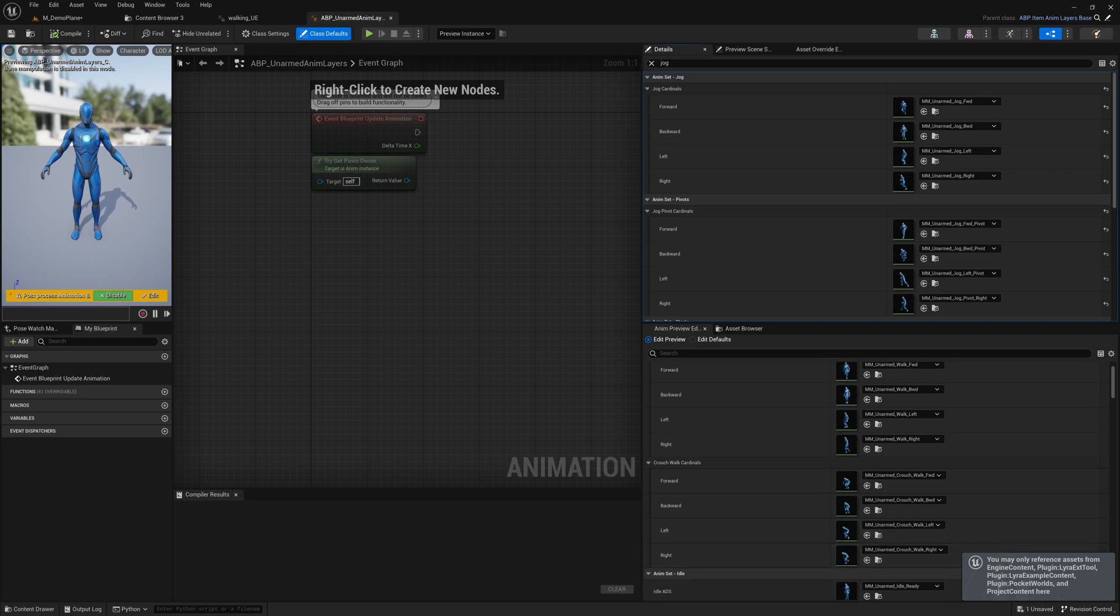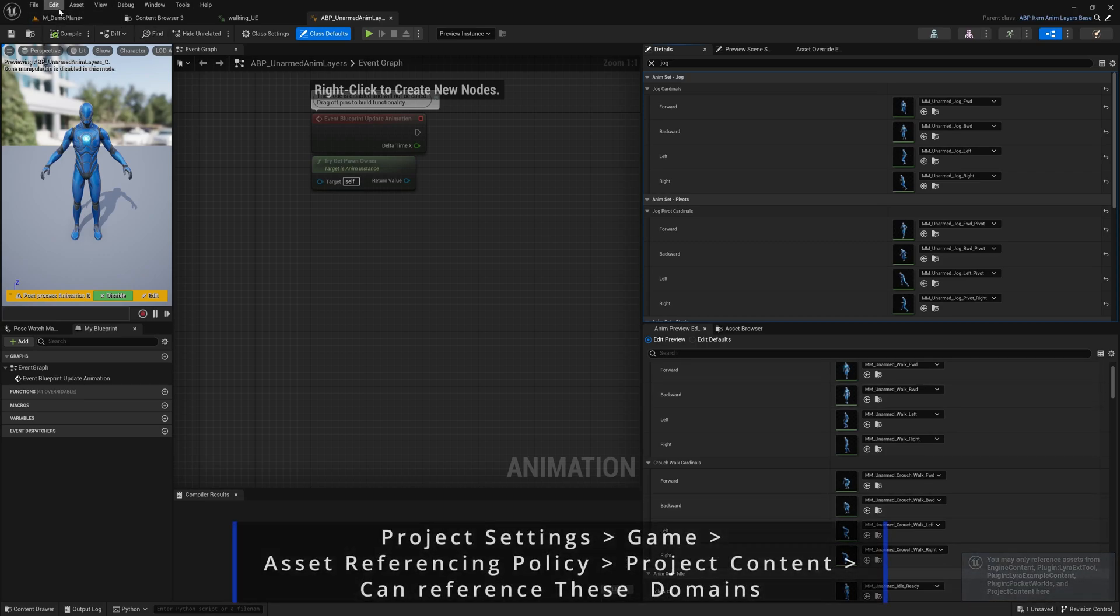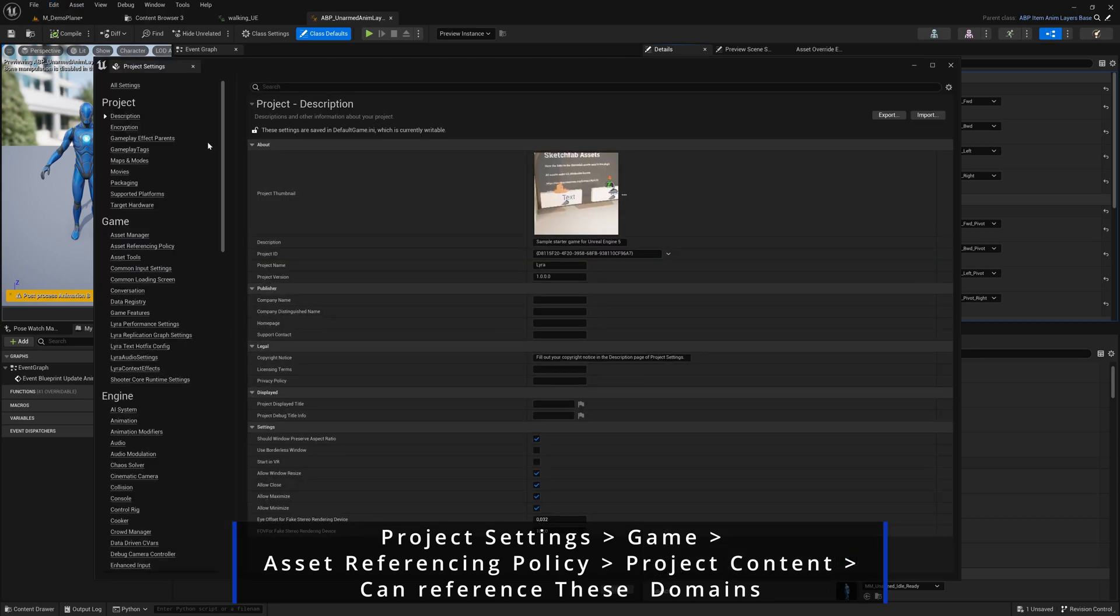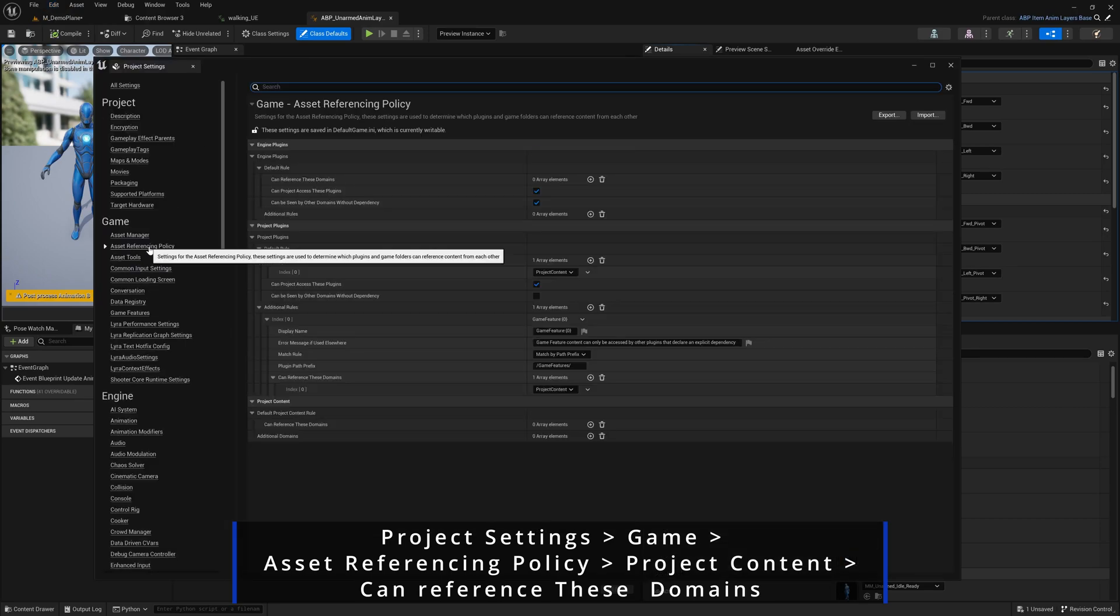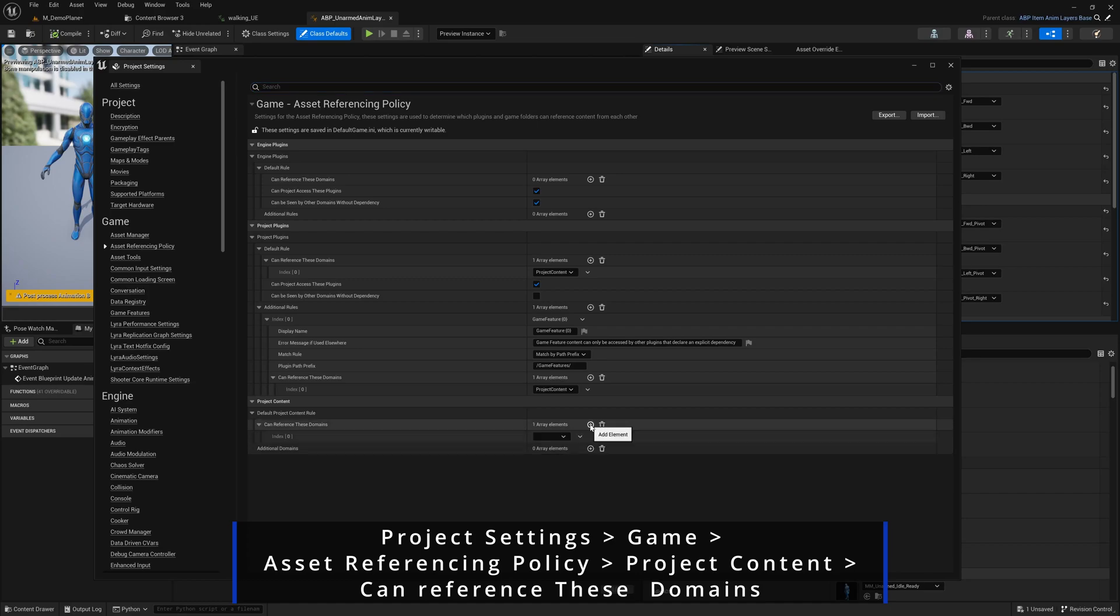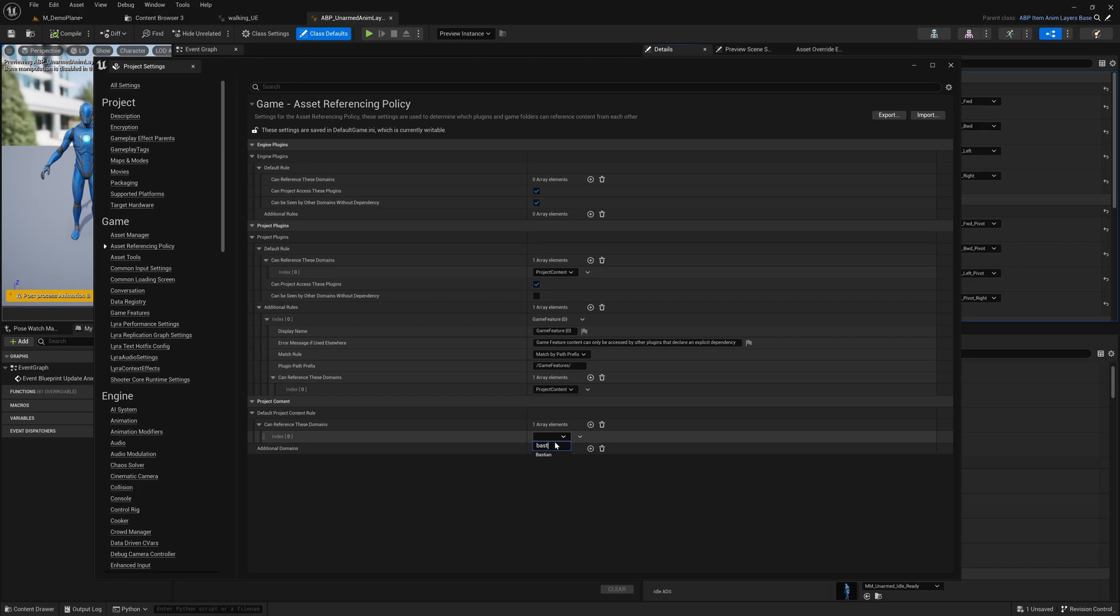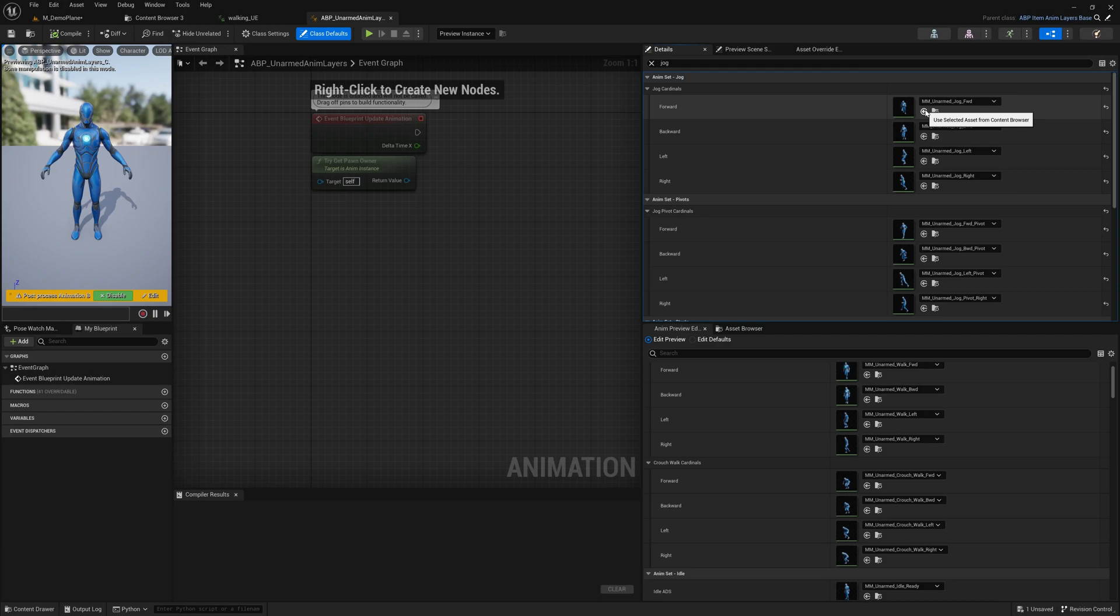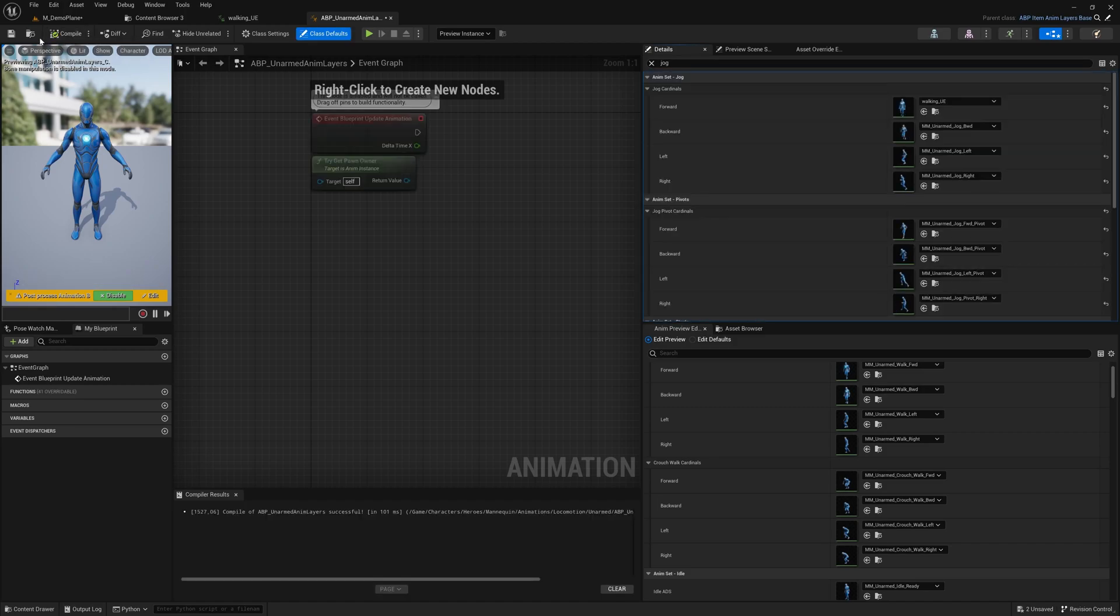You may only reference assets from a couple of things. For that, I go to project settings, to game, asset referencing policy. Here I can tell it that there are domains allowed to reference. For example, adding our Bastian plugin or your plugin. That will allow us to use the new animation we imported, even if it's in our plugin folder. We'll never modify the Lyra folder itself. Compile and save - that looks good.